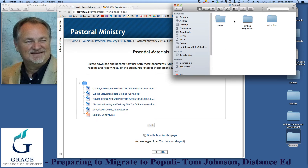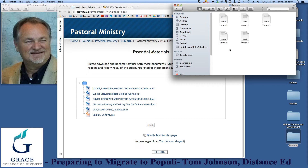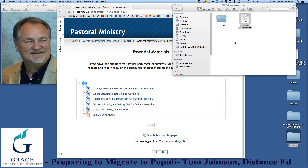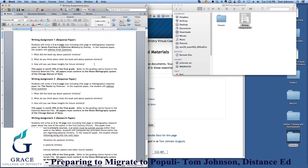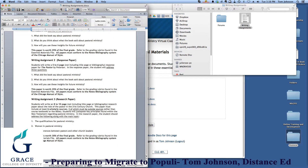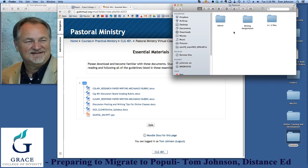I've also got writing assignments, and I copied all the forum materials as well — they're already created, they have a proven track record, so I don't want to have to retype that material. I've saved each one to a document and placed those documents into a forum file; that's going to save me time later. The same is true with writing assignments — I've taken each assignment and copied the instructions in preparation for adding them to Populi.